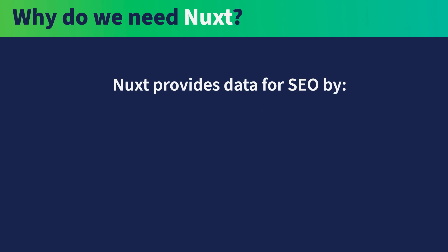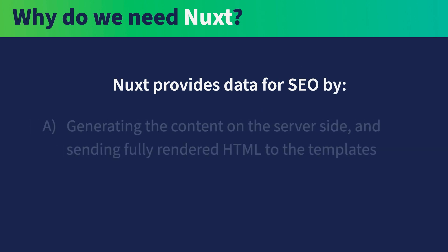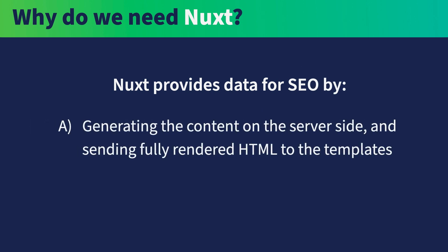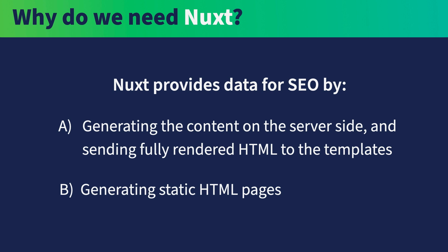Nuxt addresses this by either A, generating the content on the server side and sending fully rendered HTML to the templates, or B, generating static HTML pages, which is far and away the quickest way to provide content to a browser.